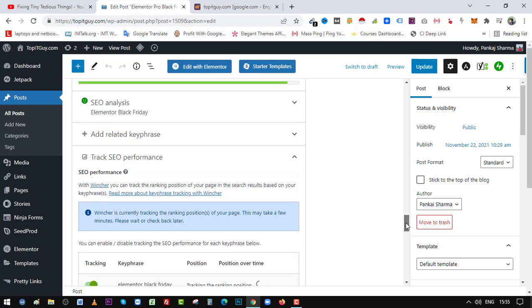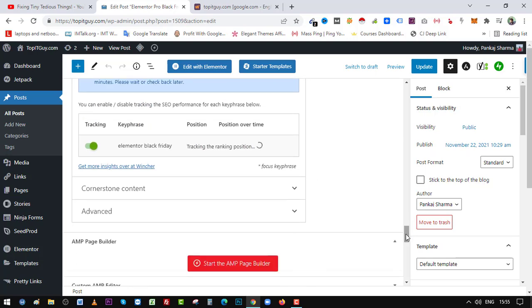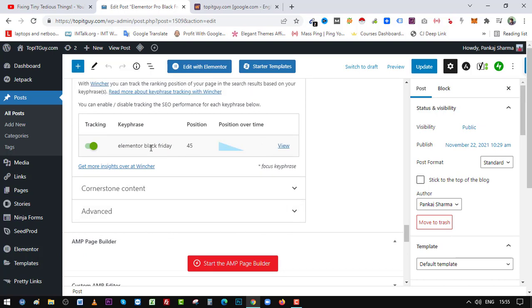And it will start tracking. Now you must be wondering how this key phrase is coming here. I'll show you in a bit how you can get it. So here you can see for this keyword I am at 45th position in google.com.